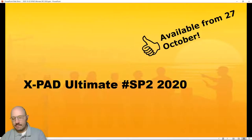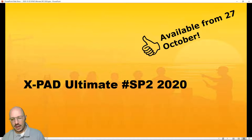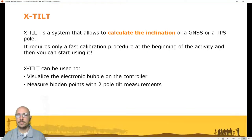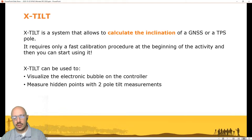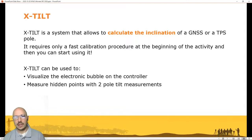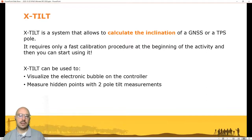Let's see what is available in this Expert upgrade, released on the 27th of October. If you have XPad Ultimate upgraded with a valid Expert license you will see these functions in your software. X Tilt is probably the biggest news in this update. X Tilt is a system that uses only the internal algorithms of our software and the sensors included in the Android controller — accelerometers and other sensors — to very accurately calculate the inclination of a pole. It is independent of whether you use GNSS or TPS.